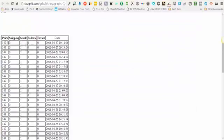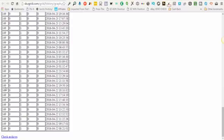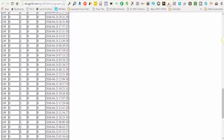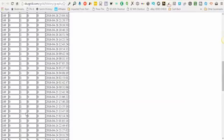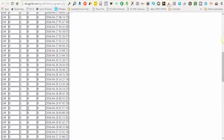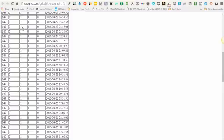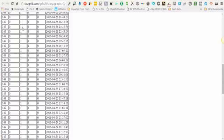You see here, SKUGrid is recording its observations of this item. So you'll notice there's a stock column and a price column. What you'll notice is if stock equals one, that means the item was in stock at the time that SKUGrid checked it.